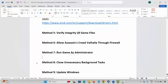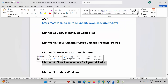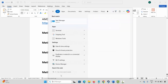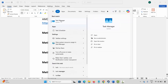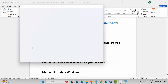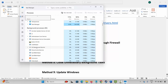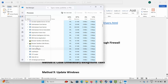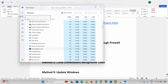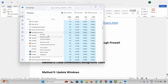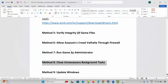Next is to close unnecessary background tasks. For that, go to Windows Search and search for Task Manager. Under the Processes tab, check which apps are consuming high resources or running in the background. Simply select it, right click on it, and click on End Task. This will completely close the app running in the background. After that, launch the game and check.